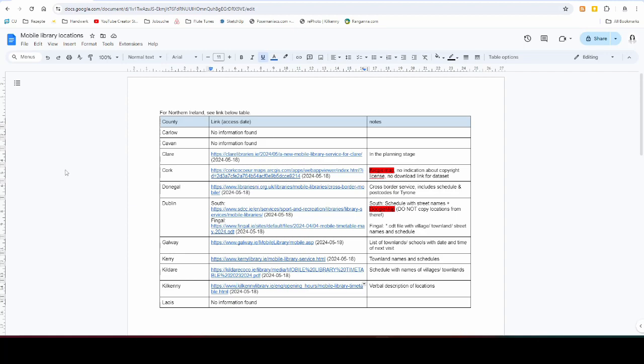It would of course be useful if the libraries just added this information to OpenStreetMap themselves, because they know where the van stops, they can track it, and they know the information without having to go into any other map material that would get us into trouble with copyright. That would be ideal.